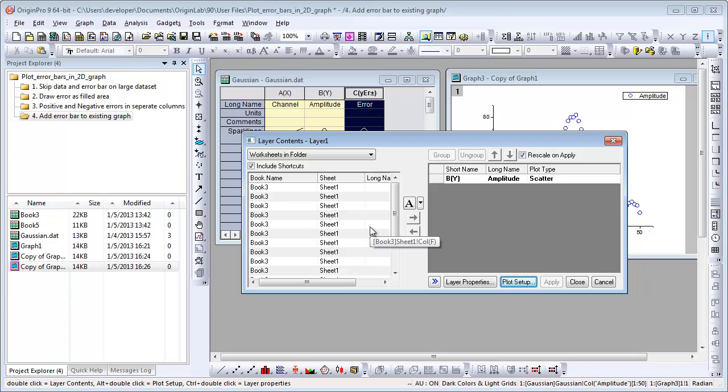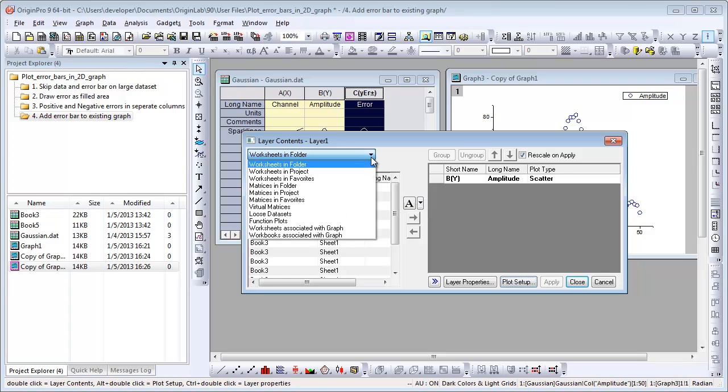If you have many worksheets or many columns in the folder, it's hard to find the data you want to add. There are two items in the drop-down list to help you filter out the worksheets on the left panel. Choose Worksheets associated with graph.